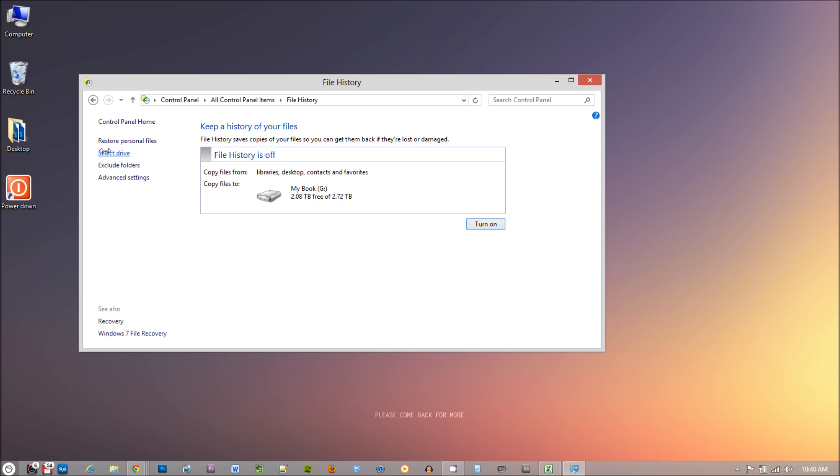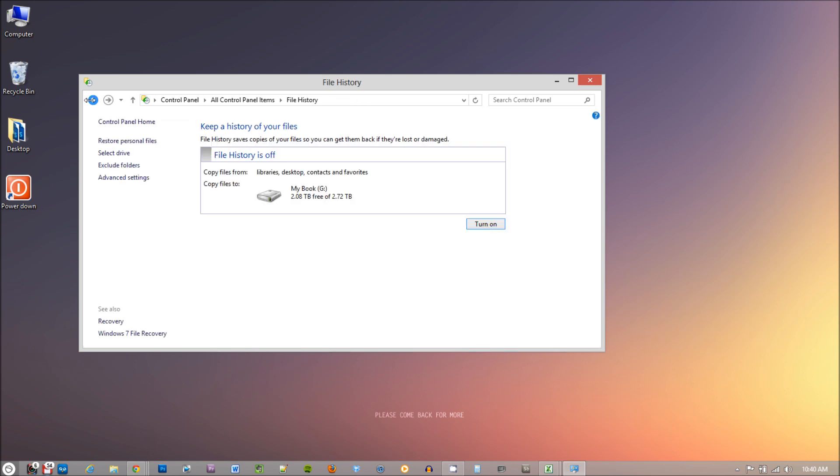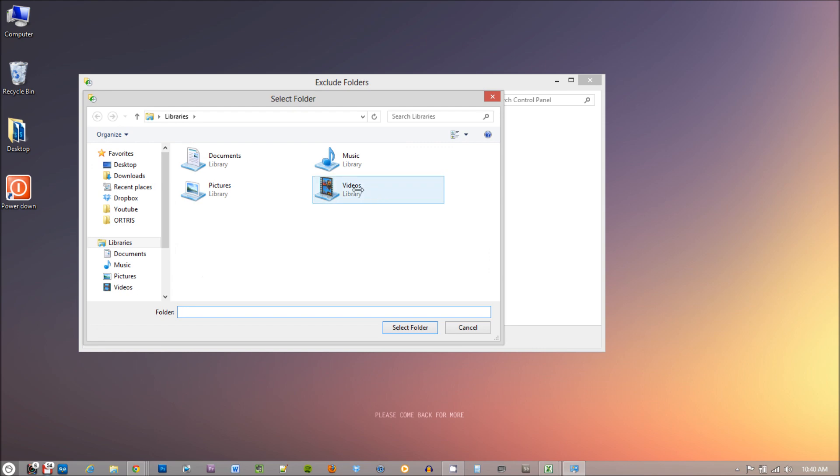Here you can select what drive you want to backup your files to. You can also backup your files to network drives. Click the Back button and click on Exclude Folders option. Here you can tell File History to not backup certain folders of yours.